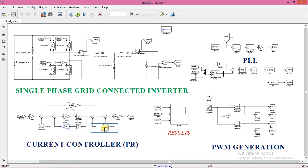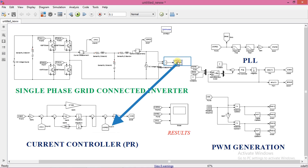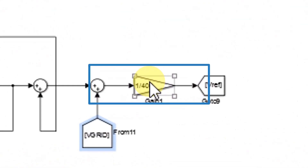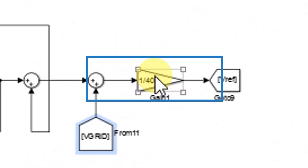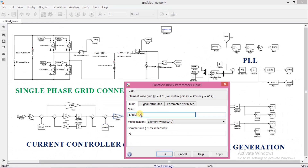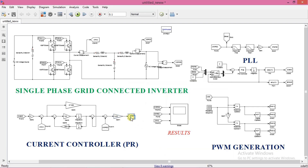This is the grid voltage feed-forward block. This connection is actually coming from V grid. This is the gain block which limits the output going above 1. If the output of the controller goes above 1, then the inverter will go into an over-modulation situation. To avoid that, we keep this block here. Its value is set as 1 divided by VDC, that is 1 by 400. This is the final output of the controller, and I call it V reference.